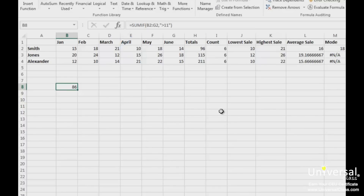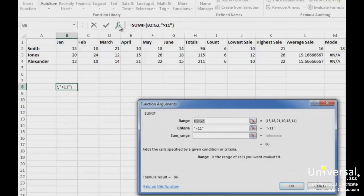Now let's look at the Function Arguments dialog box again by clicking on the FX button. The first range in this dialog box is for the criteria, and the second range is for summing. This allows you to use one column or row as the criteria. Let's use another example to demonstrate the SUMIF function.